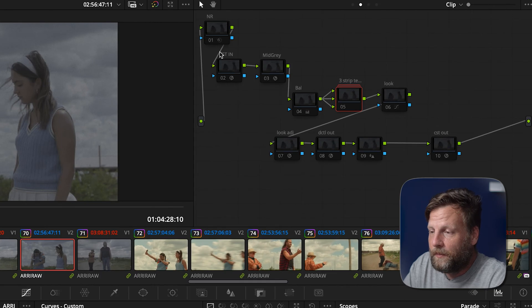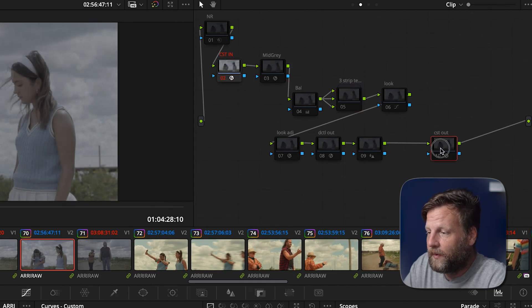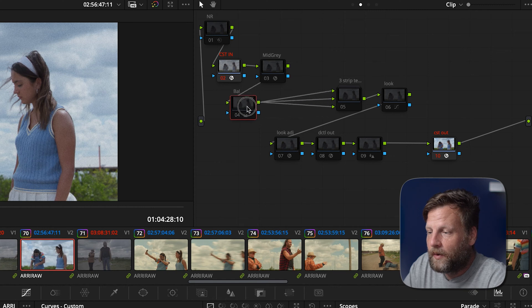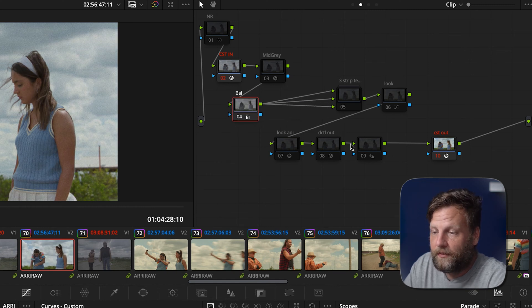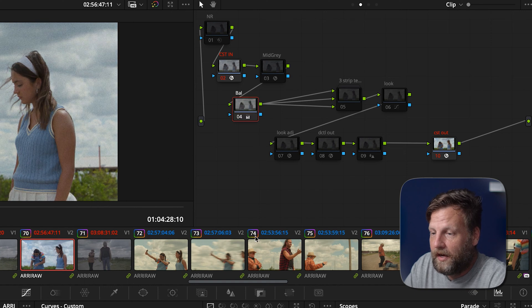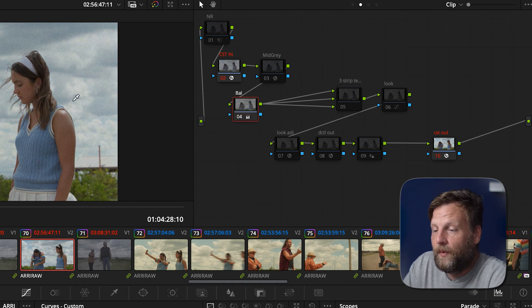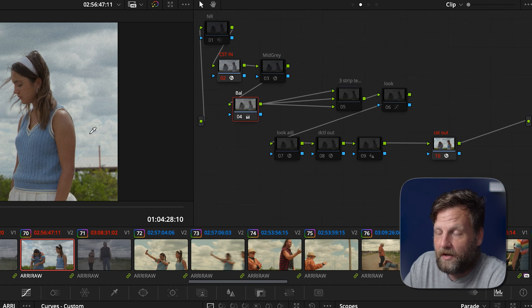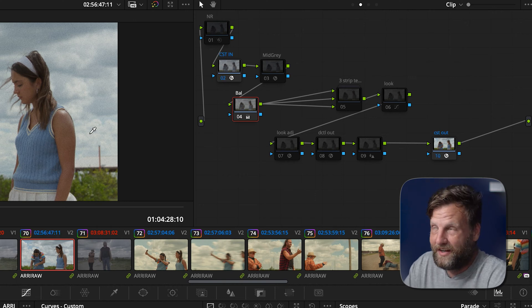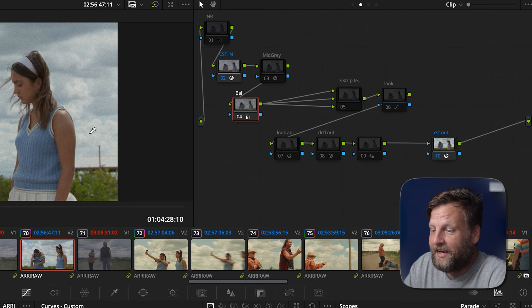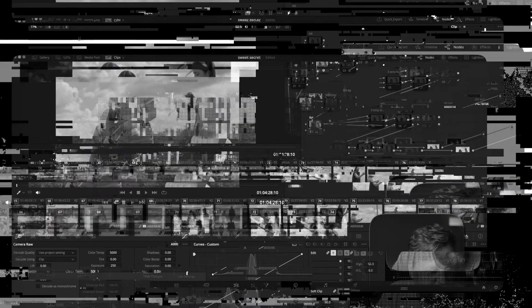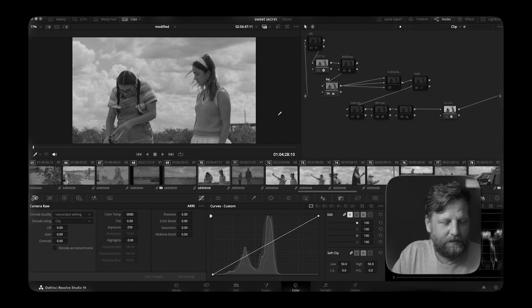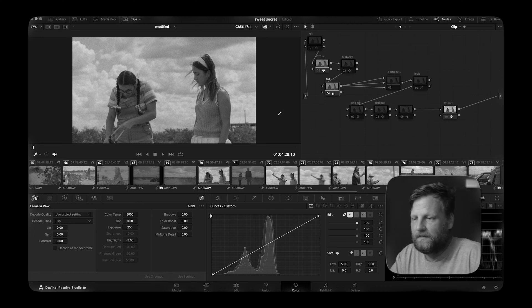So we're going to go back in here and we're going to convert this into rec 709. We're going to look at our balance. Of course, last week we balanced a shot and it is absolutely perfect. Now this was shot in RE-LOG C4, the ARRI ALEXA 35. And I mean, it's absolutely gorgeous. Someone is messaging me.